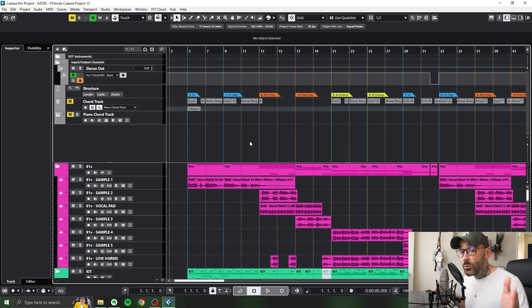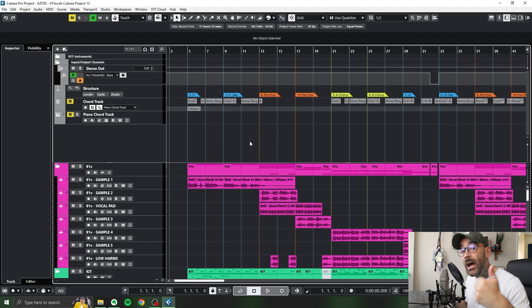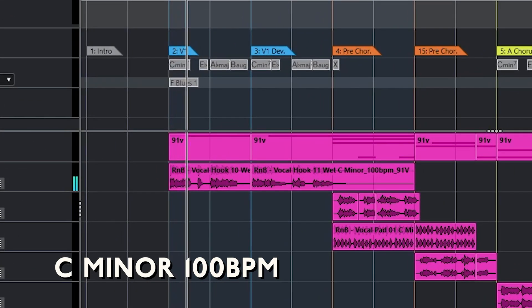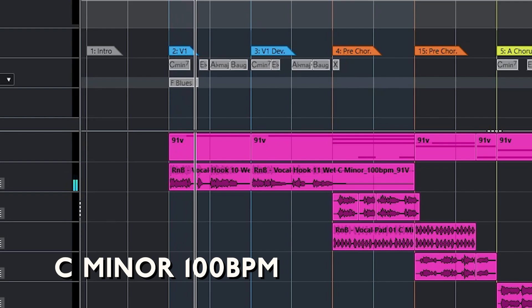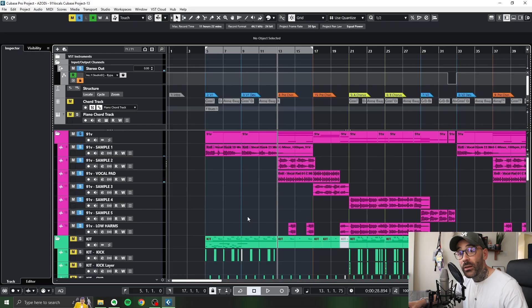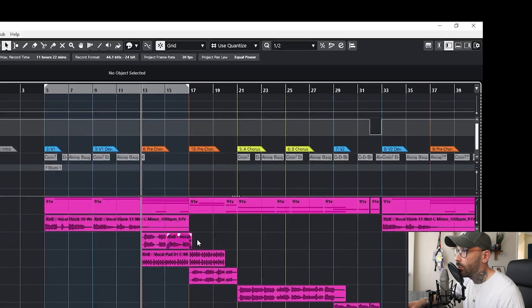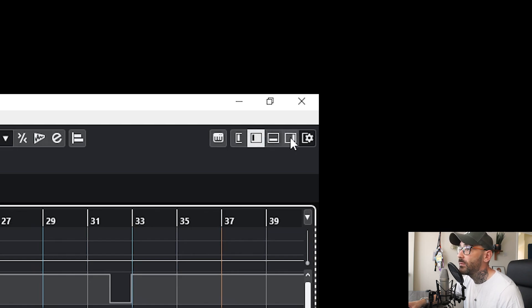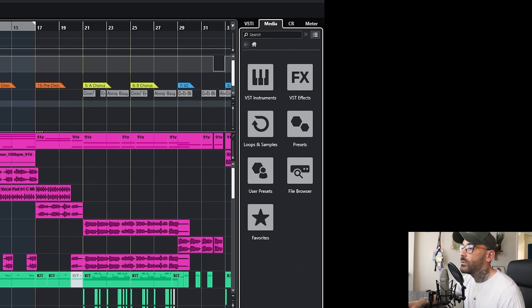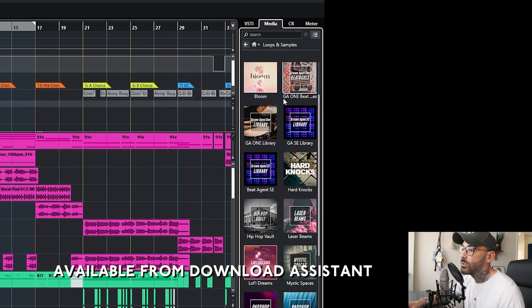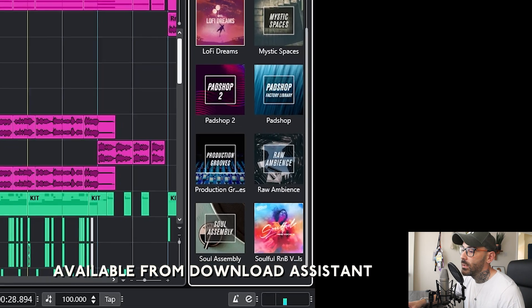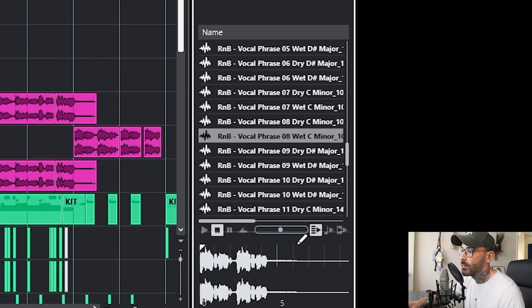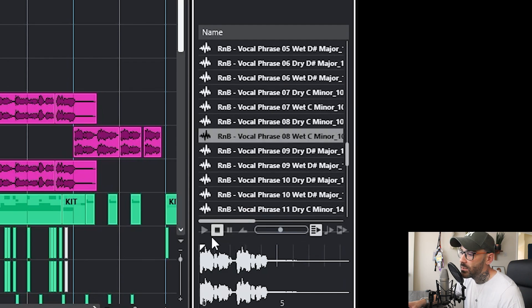So the 91 vocal samples dictated the entire song, the key and the BPM. The way that I got these was if you go over here, you get a few extra menu options here. If you click the one with the right bar and then what you need to do is go down to loops and samples and then you can scroll down and you've got these soulful R&B vocals here.